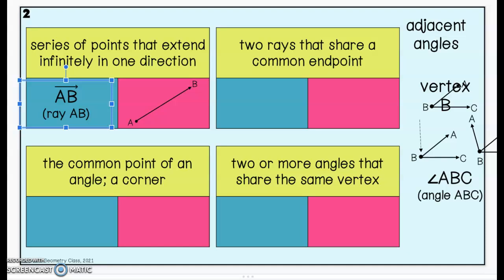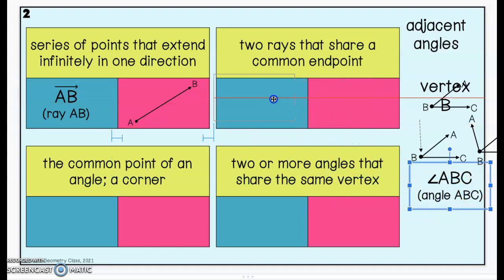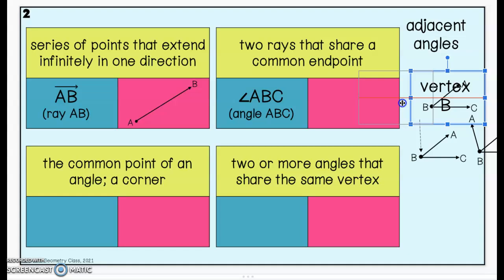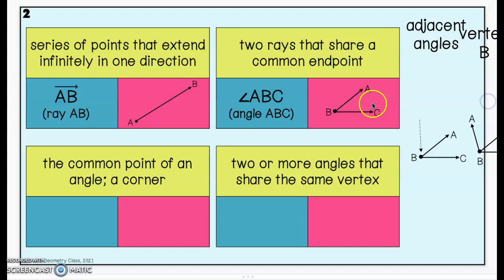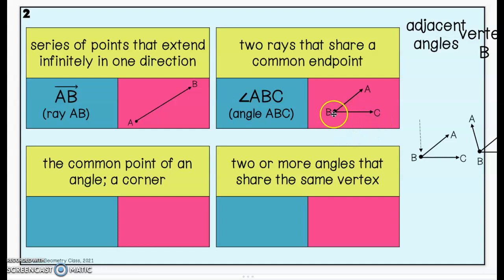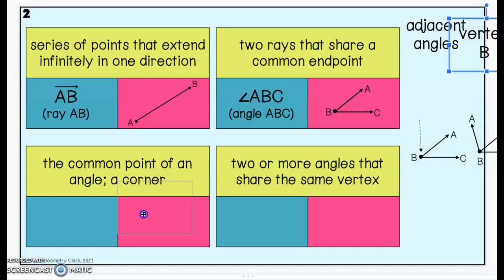If you put two rays together to share a common endpoint, that's actually how we create an angle. So two rays put together with a common endpoint create an angle. If you look at this picture of an angle, we have ray BA and ray BC. We know these are rays because they have one endpoint and one arrow. The common endpoint is point B, and that has a special name — it's called the vertex of an angle. The common point or corner of an angle is called a vertex.